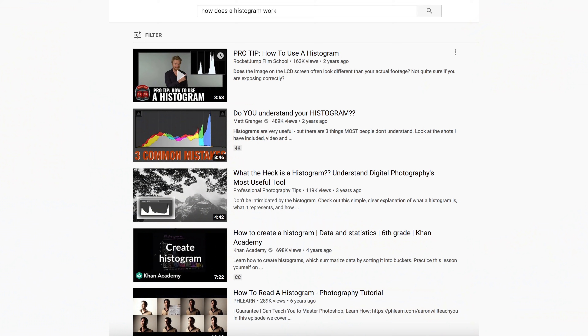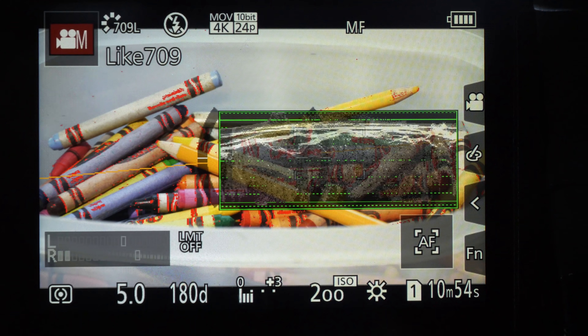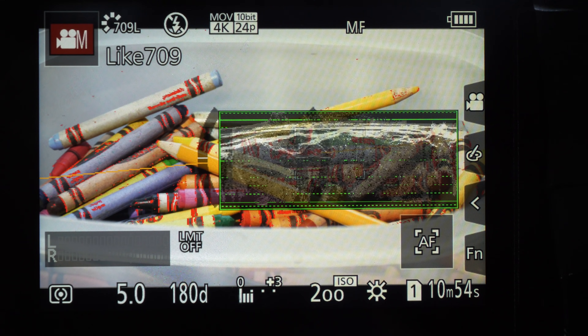Now, I'm assuming that you guys know what histograms are. If you don't, do some research, then come back to our video so I can tell you why you don't want to use them anymore. Let's talk about waveforms.